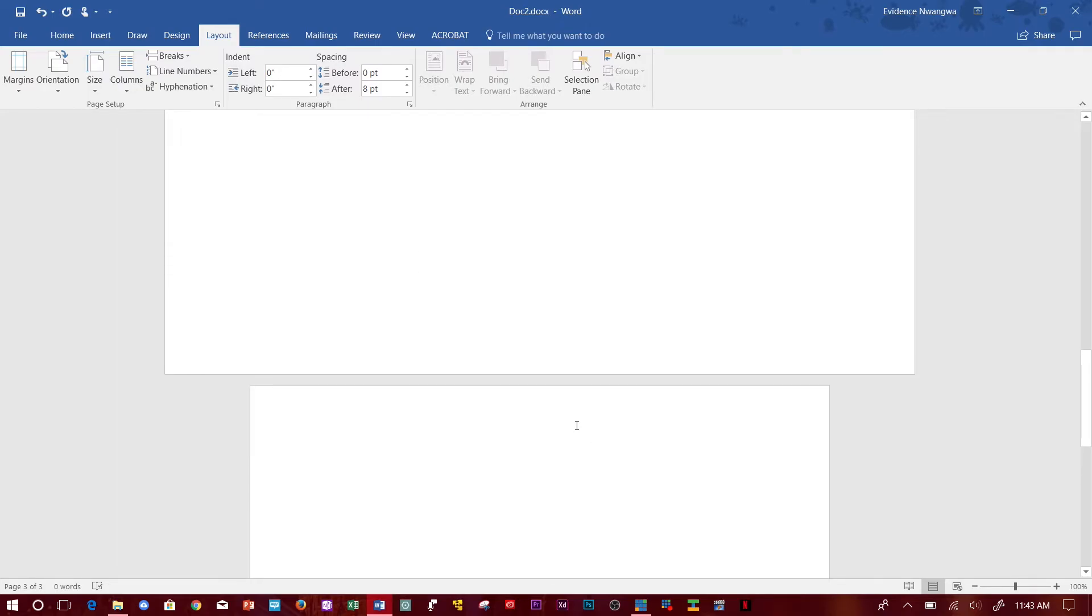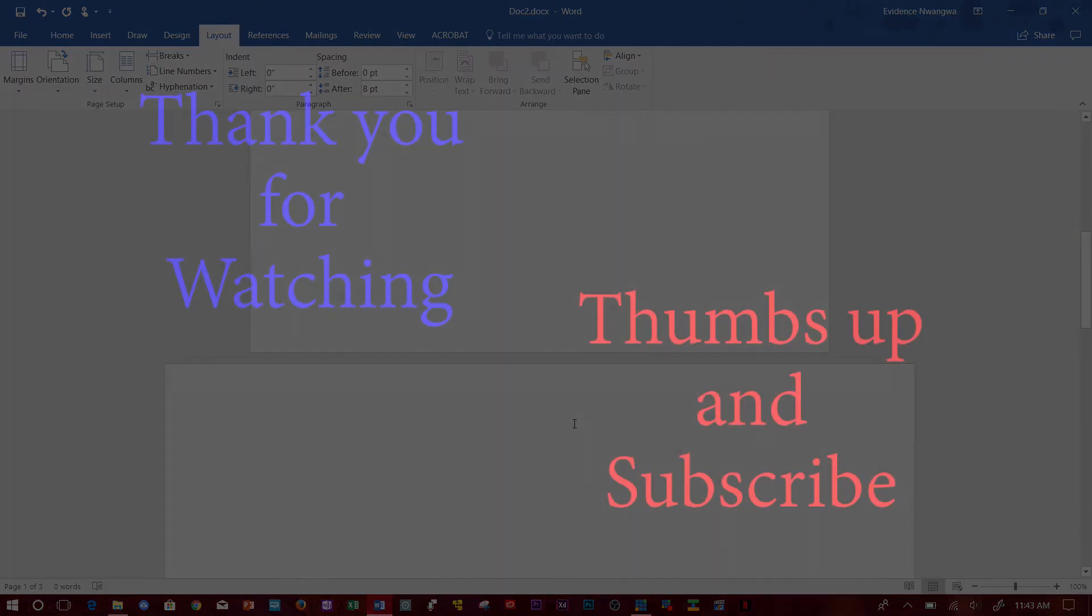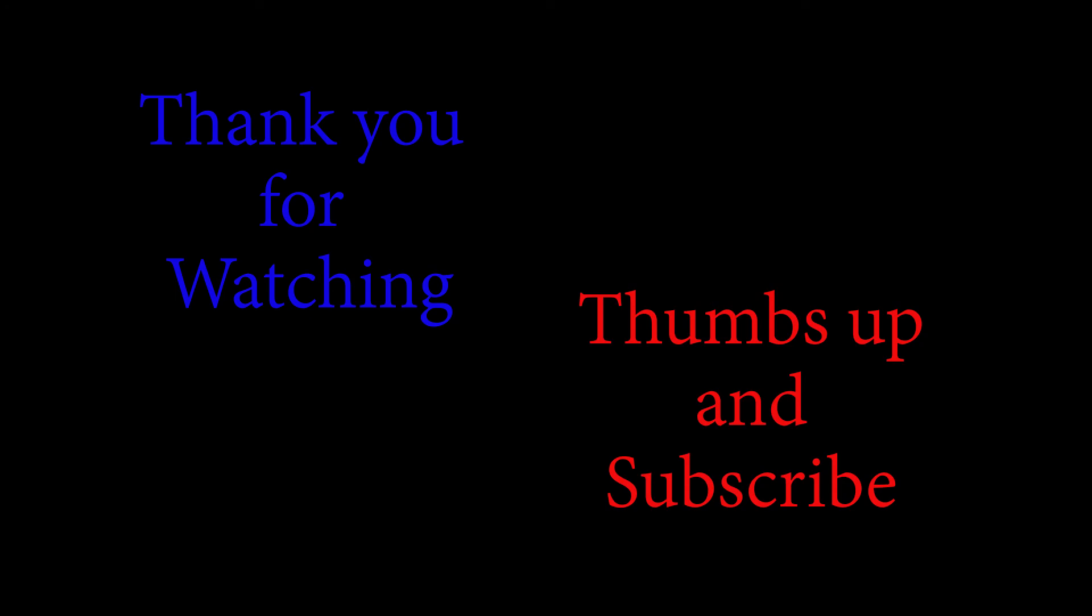Alright guys, that's it for today's video. If you like this video, please give it a big thumbs up and subscribe for more videos like this one. In the meantime, I'll see you on the next video. Bye!